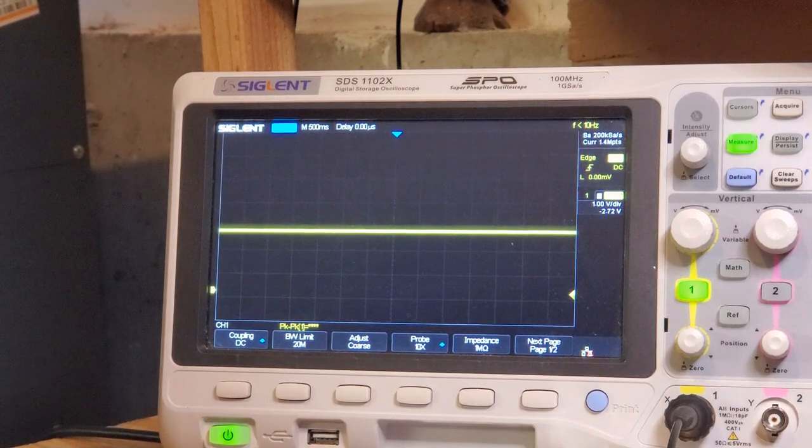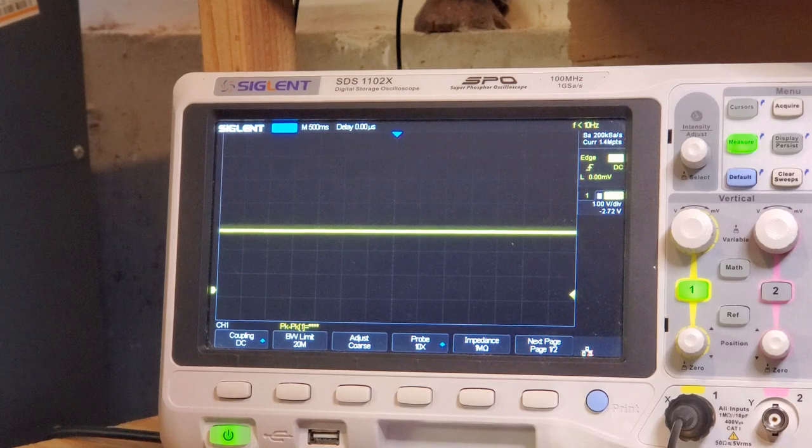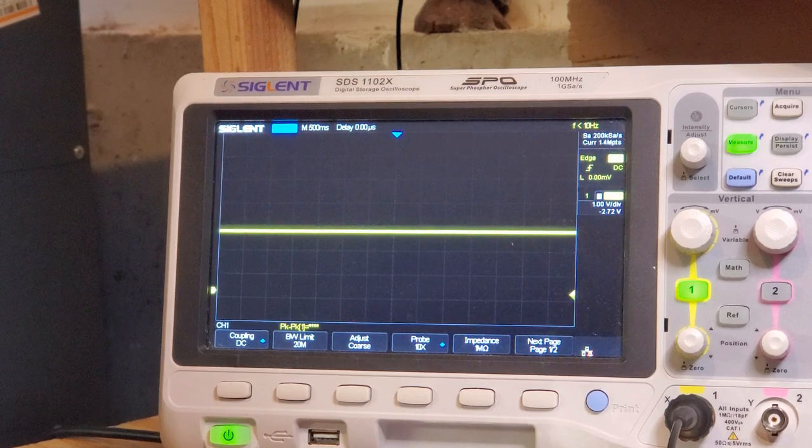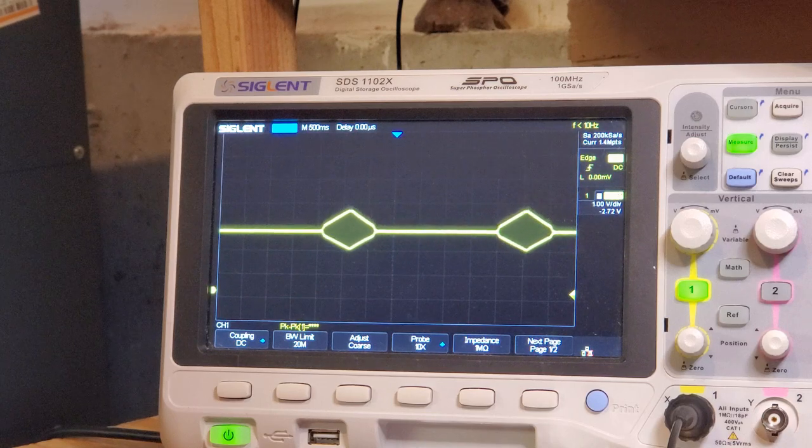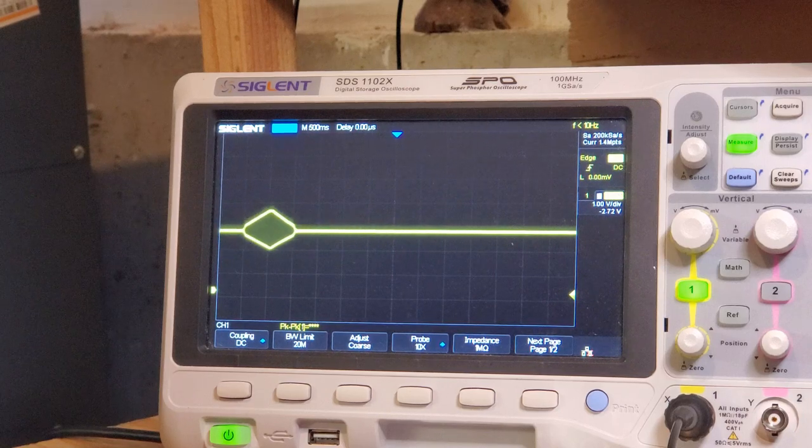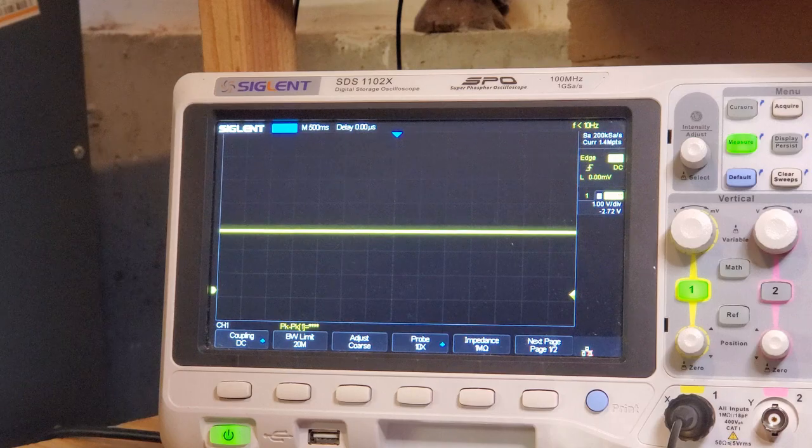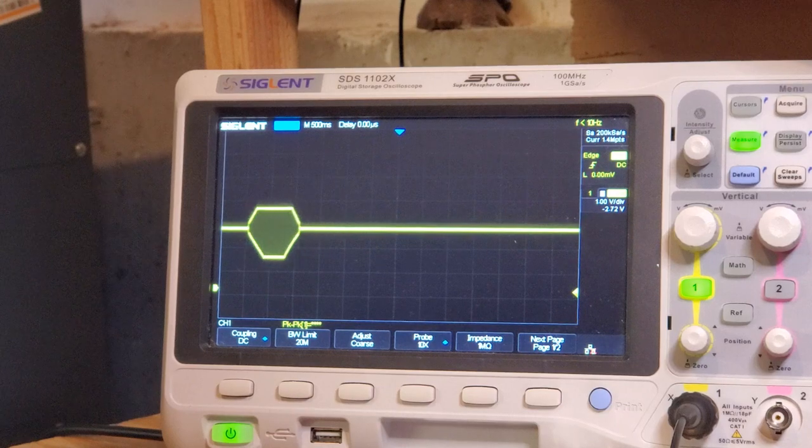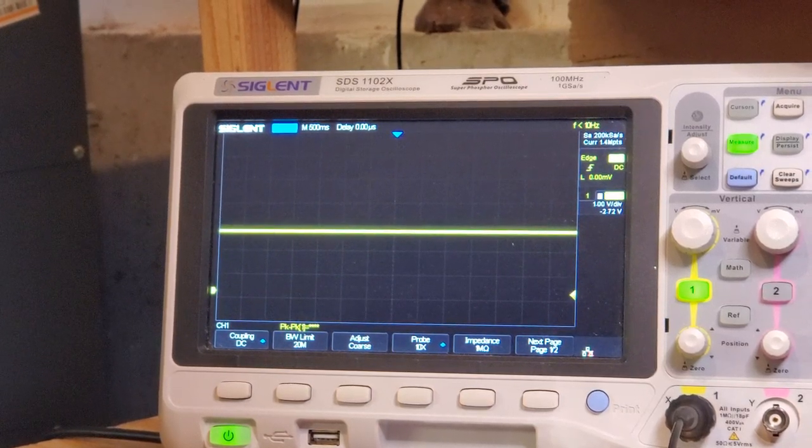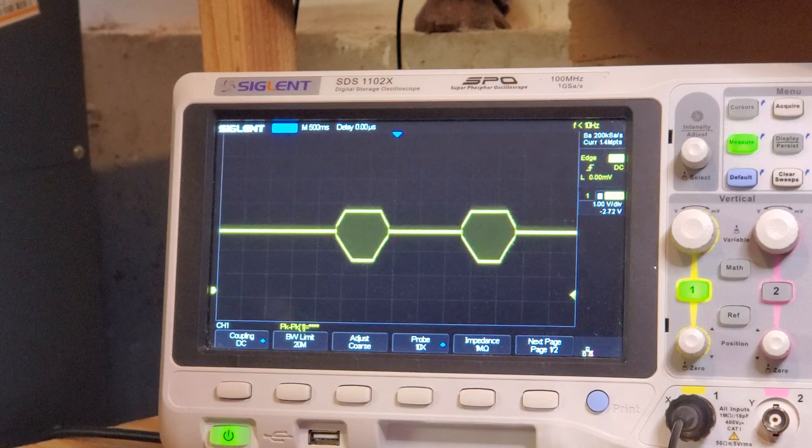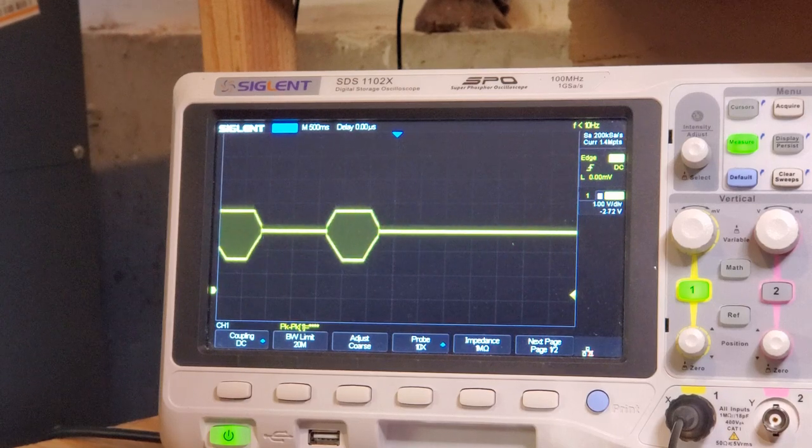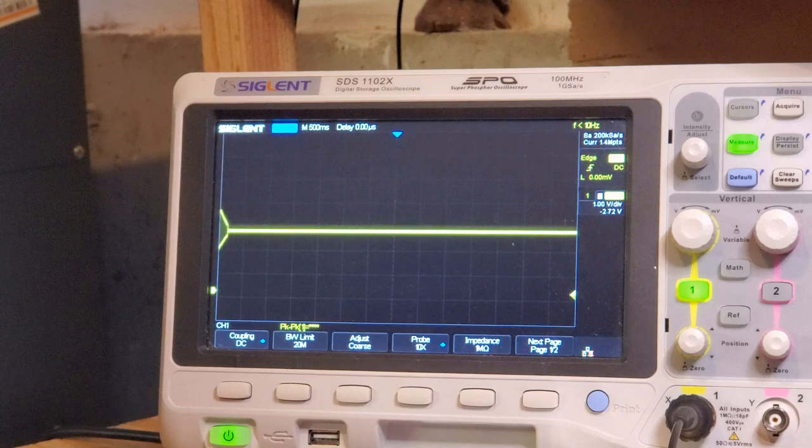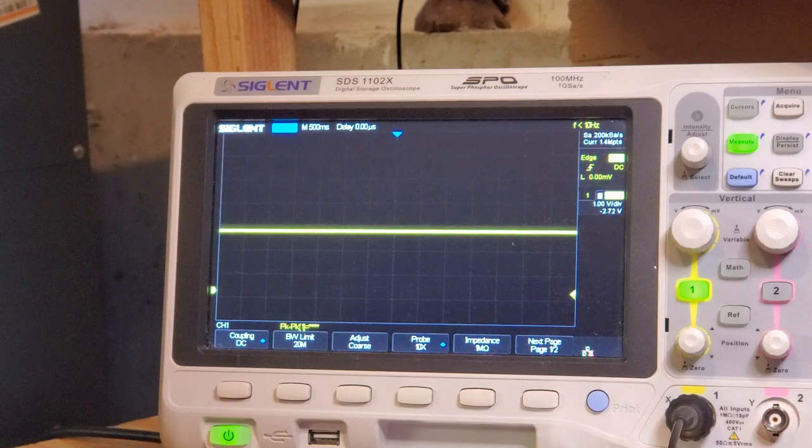So I've got a pair of 1 megaohm resistors in the attack and decay resistor pins, pins 7 and 10. And as you can see there, we've got a nice attack and decay envelope. Let me change that to a pair of 330k resistors, and we should see a more rapid ramp up and ramp down. So I've got that pair of 330k resistors in there. You can see there that there's a steeper ramp now on the attack and decay. So that's demonstrating one-shot attack and decay.